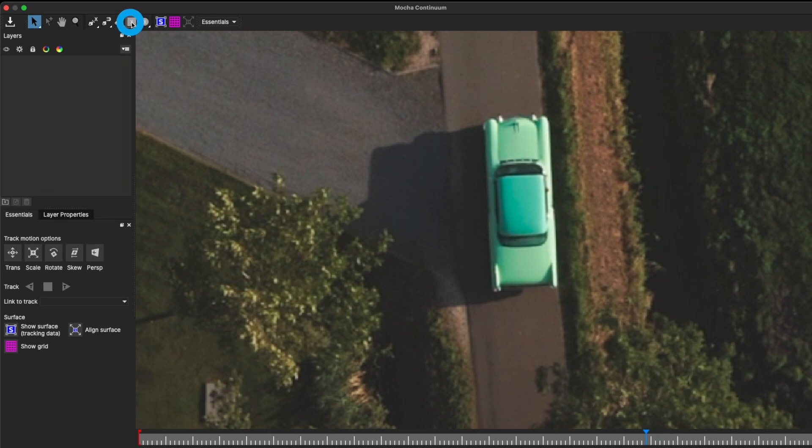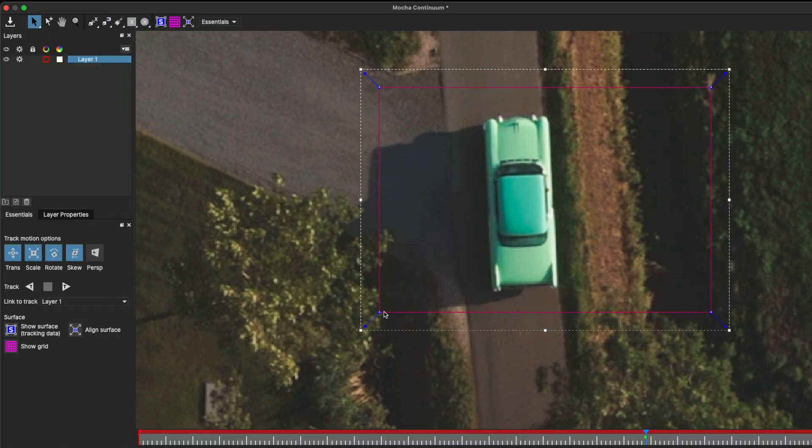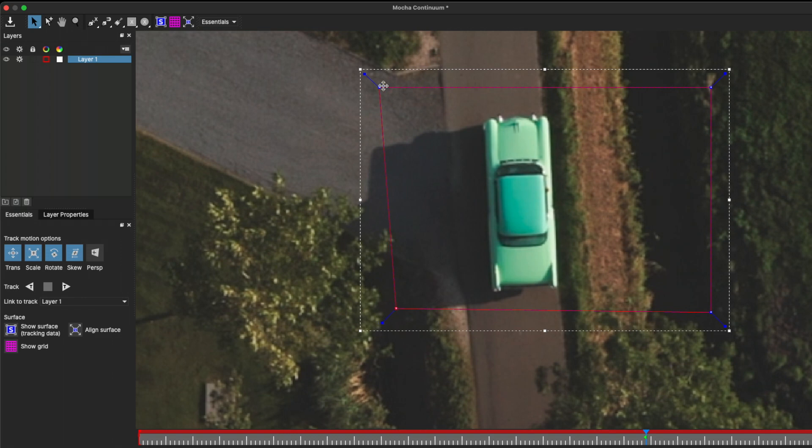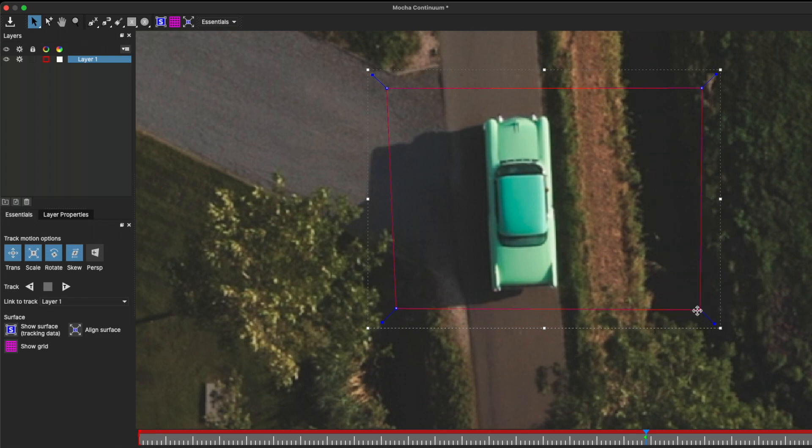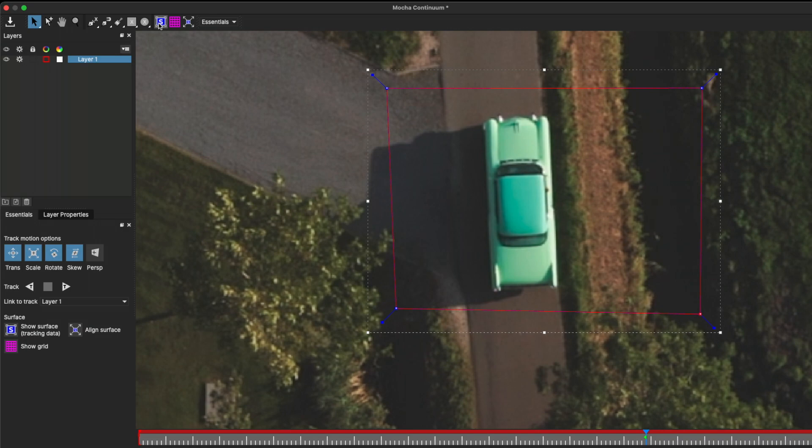Now we're going to define a region to track. And it's not going to be the complex car to begin with. I'll just grab this simple square shape and try to select a plane. In this case, the pavement, the shadow, as well as the grass all seem to be on the same plane, as well as offer quite a bit of texture, which should work well with this track.